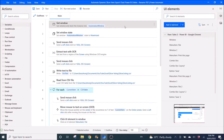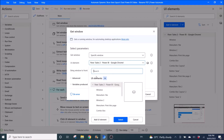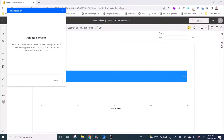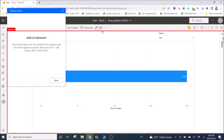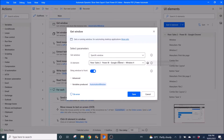Thank you. The first step is Get Window — specifically Get Window specific window. Then in UI element, click on Add UI element, go to your Power BI online, control left-mouse-click, and then bring window to front.